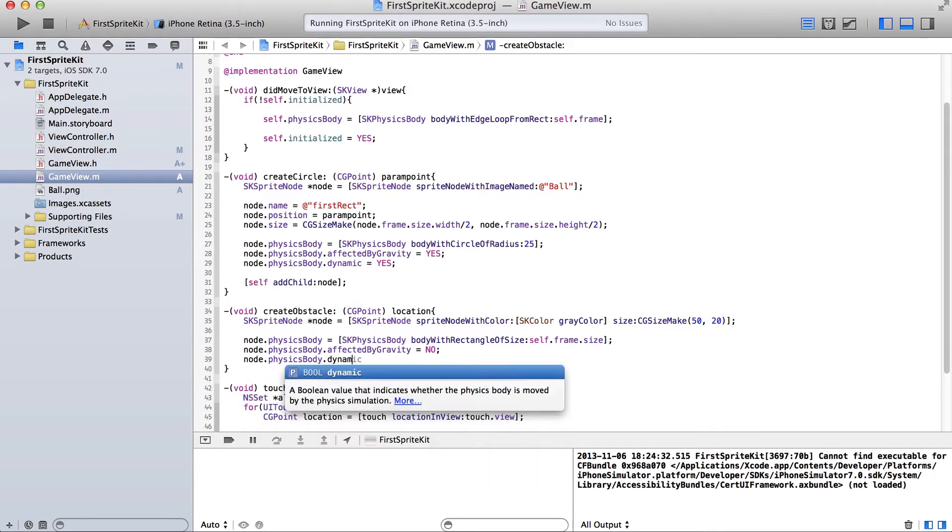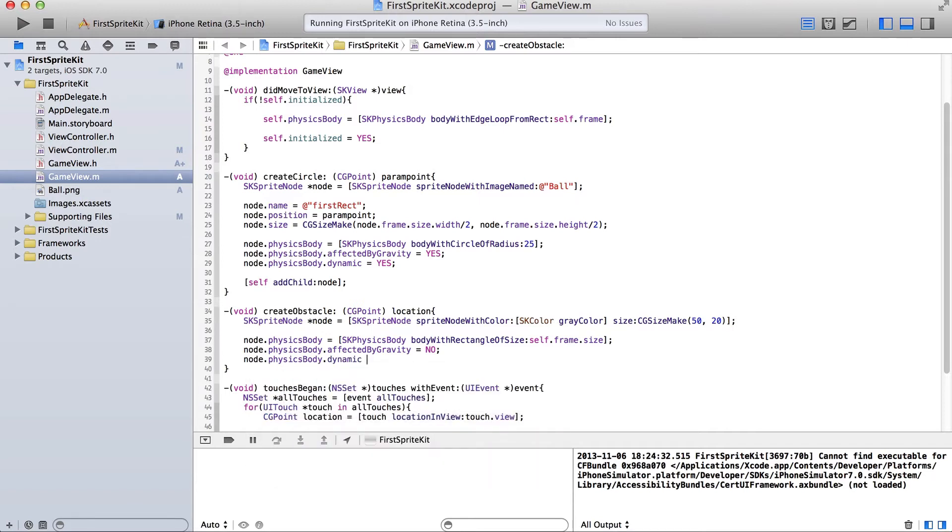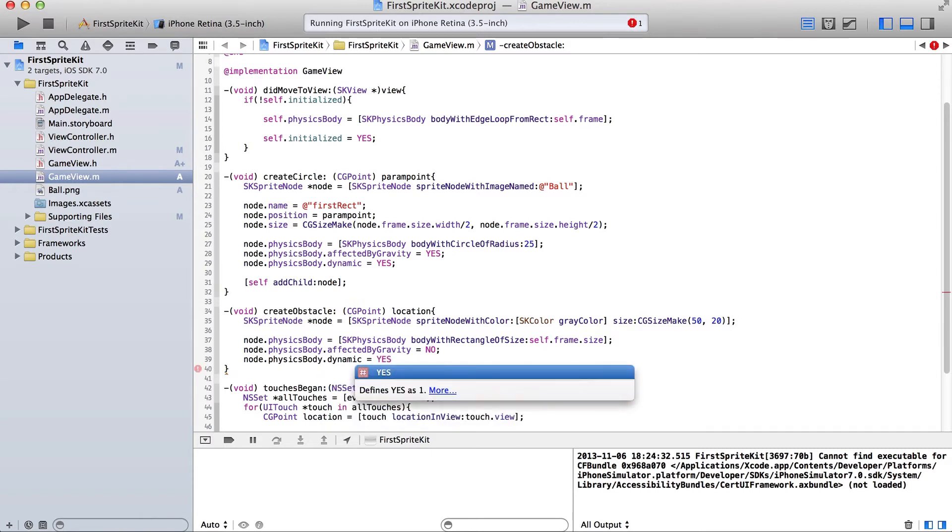Dynamic. It's going to be, and we'll say yes for now.